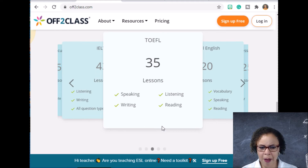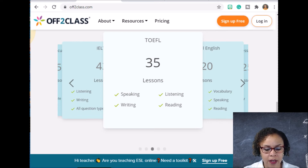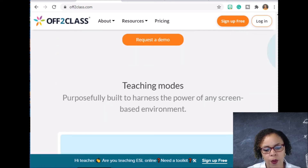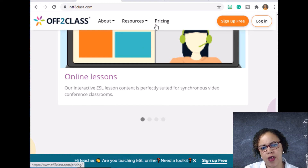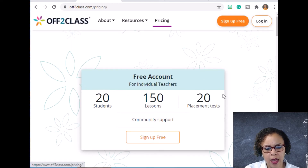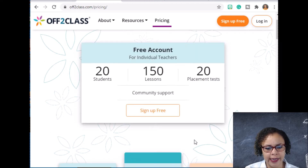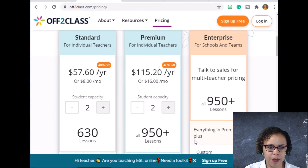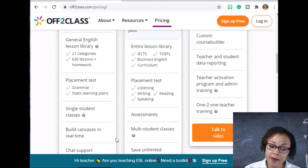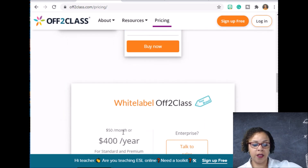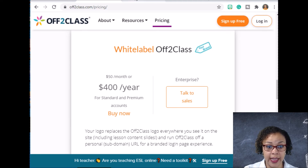The placement exam and follow-up tests are quite extensive, but the service isn't expensive. Checking the pricing page, it looks like you can sign up for free to access select lessons, and the standard plan is about $57 a year for two students — not bad. Go ahead and check it out if you're interested.